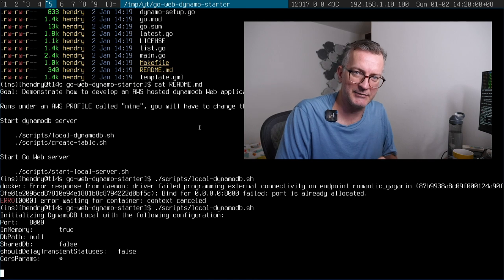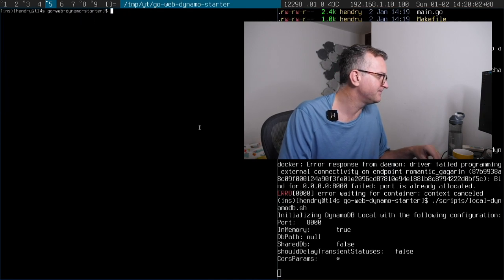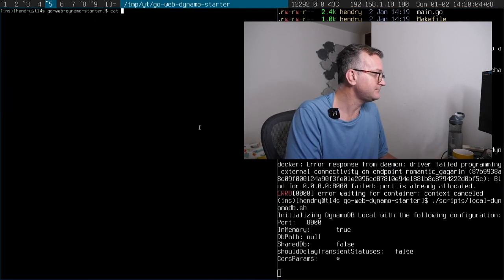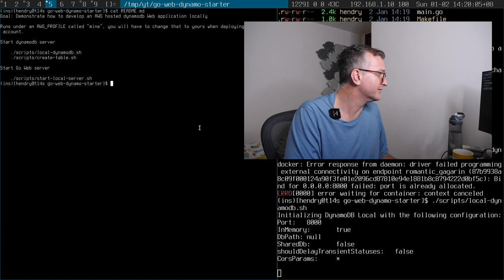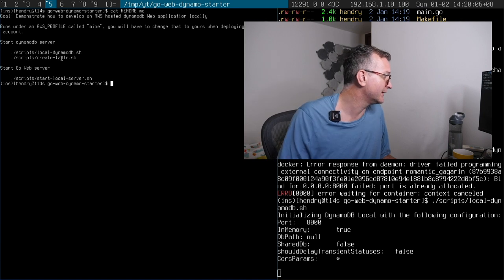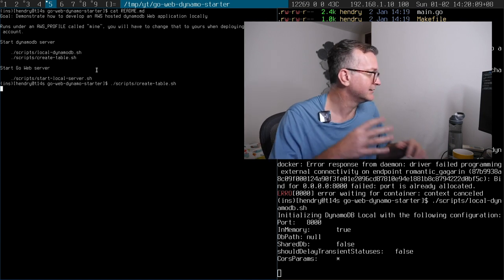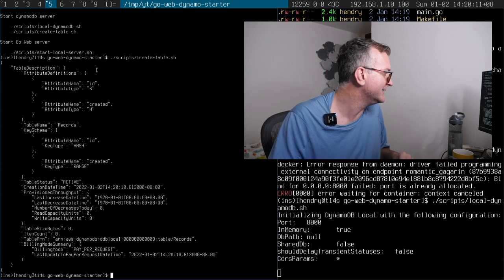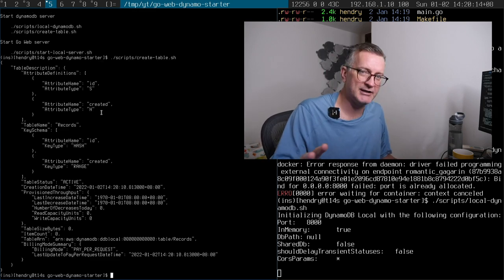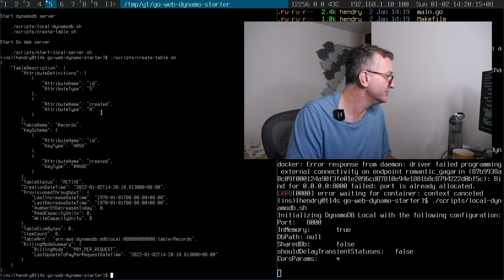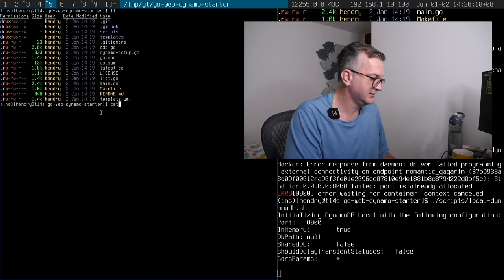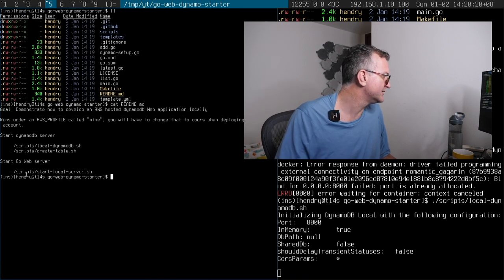OK, this is the DynamoDB running locally now. So now I have to, unfortunately, sort of create the schema. I've got a little script here to do that. That sort of sets up the basic ID and the sort key, which you need to. I'm not going to go into details here. I'm just going to quickly go through this.